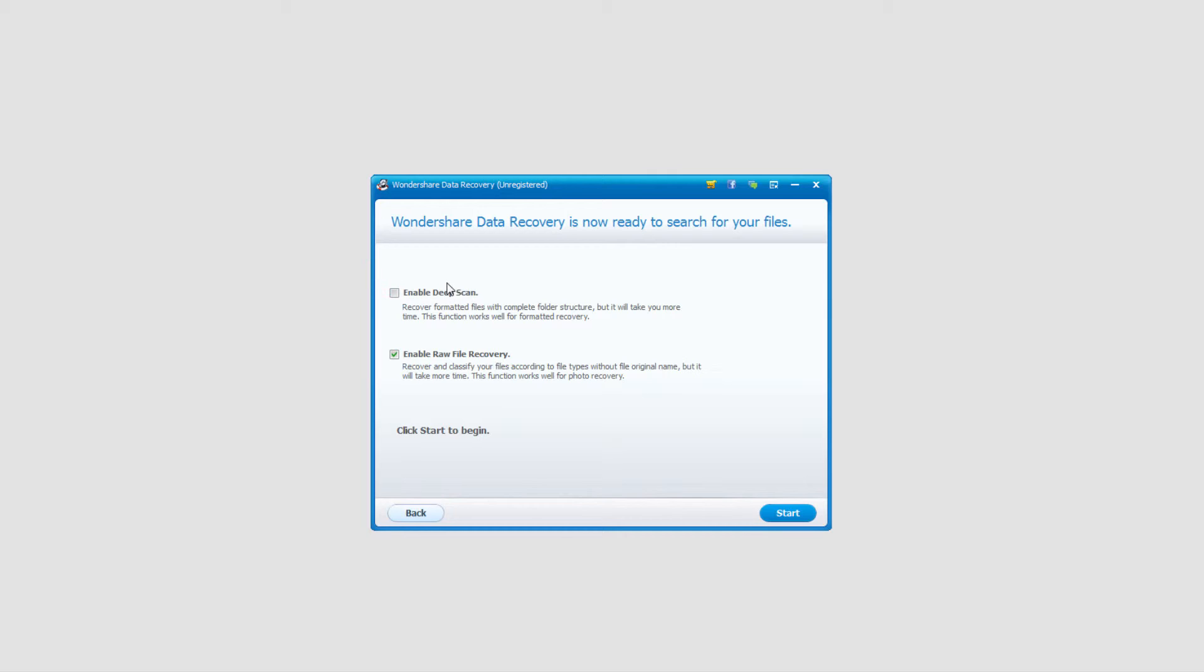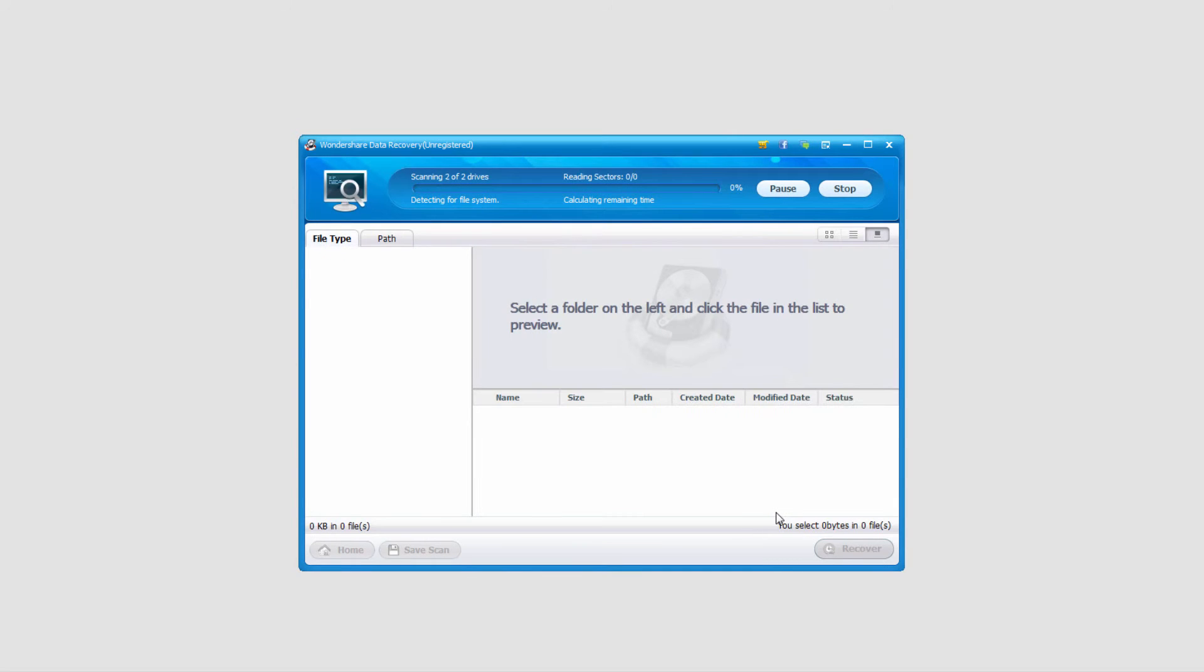And then we can enable a deep scan, which is a very detailed scan that takes a while but looks for harder to find files, so use that as a last resort. Raw file recovery is just fine, and we'll click on start.